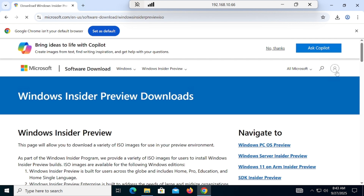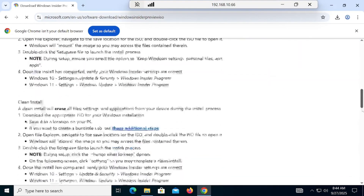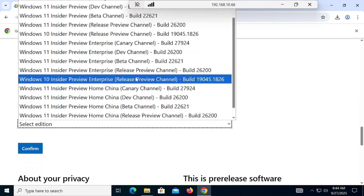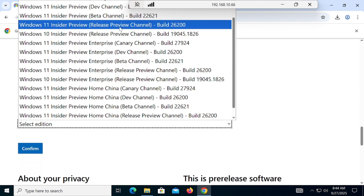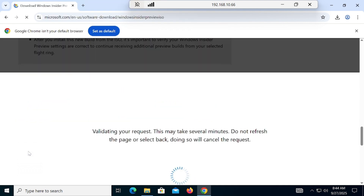Once you log in, you'll see a button that says 'Learn More' — click on that, then Register. On that page, scroll down and select the latest Preview release, which is the Release Preview Channel build 26x0. Keep in mind you have to download this one — it is the most updated and reliable version.